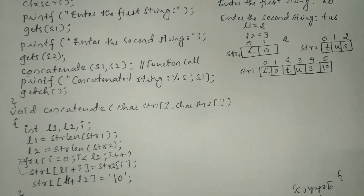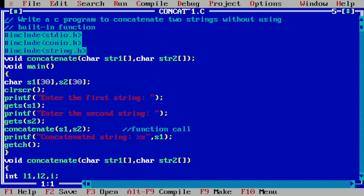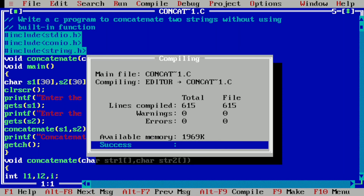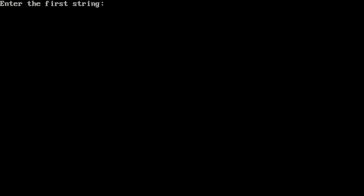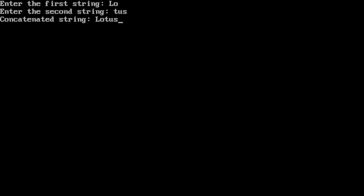So let us run this program. I will take you to my laptop screen. Here you can see I have already written this program in the Turbo C++ compiler to save your time. Let us compile by pressing Alt+F9. It is showing success — there is no syntax error. Now let us run the program by pressing Ctrl+F9. It is asking the user to enter the first string. I'll enter 'lo' and press Enter. Now entering 'tus' and pressing Enter. Here you can see it is displaying the concatenated string: 'lotus'. Tus is the second string that came and joined at the end of string one. I hope you understood this program. If so, please write down in the comment box 'understood'. Thank you.